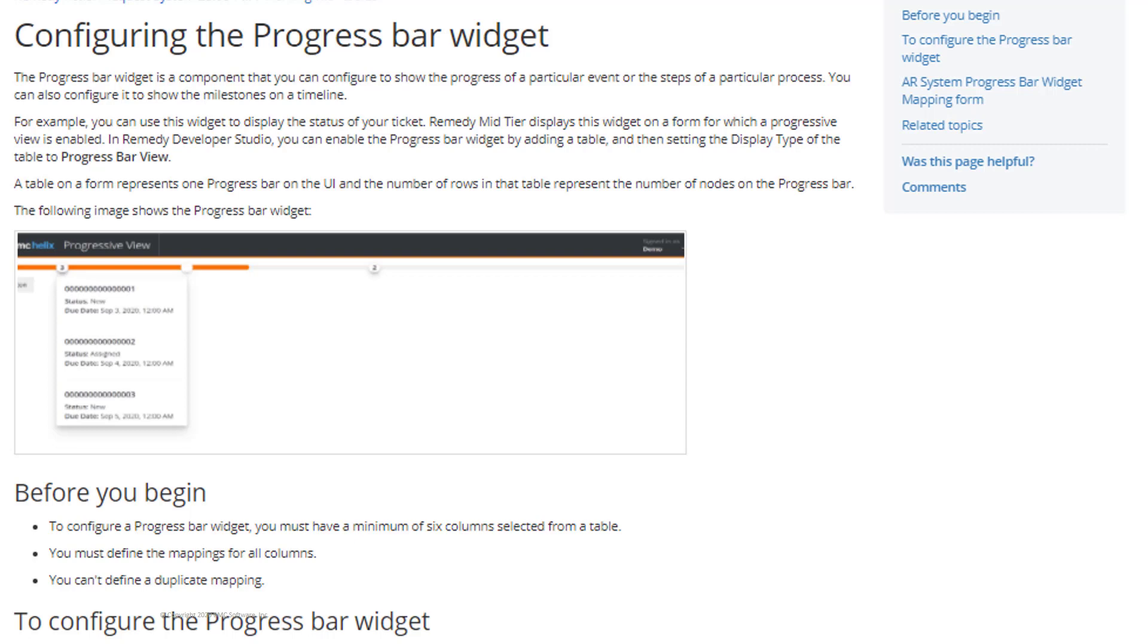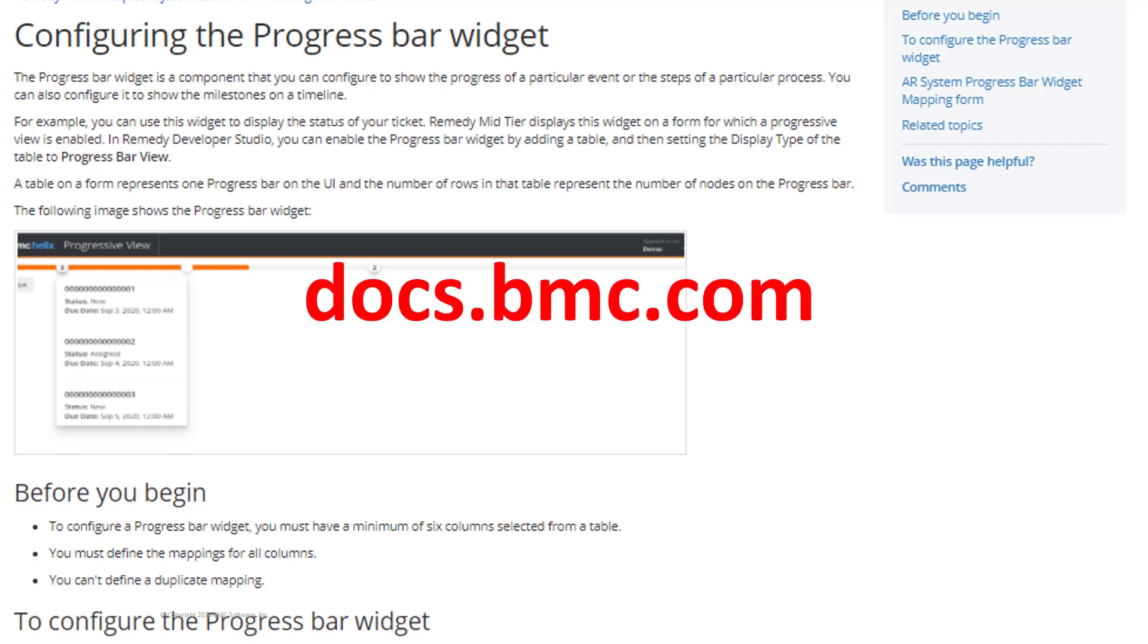You can find more information about configuring and using the progress bar widget at docs.bmc.com. Thanks for watching.